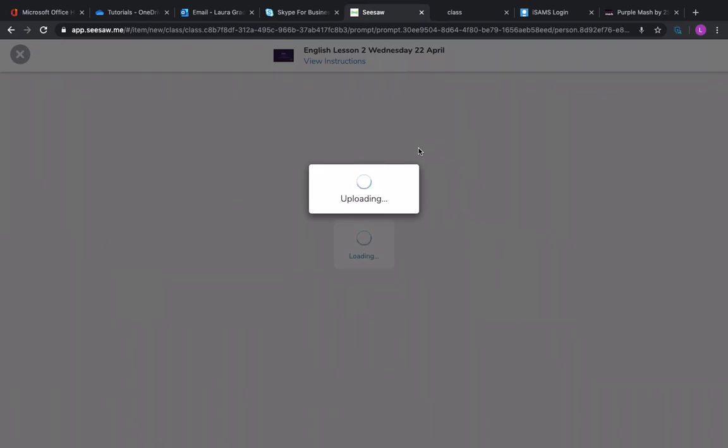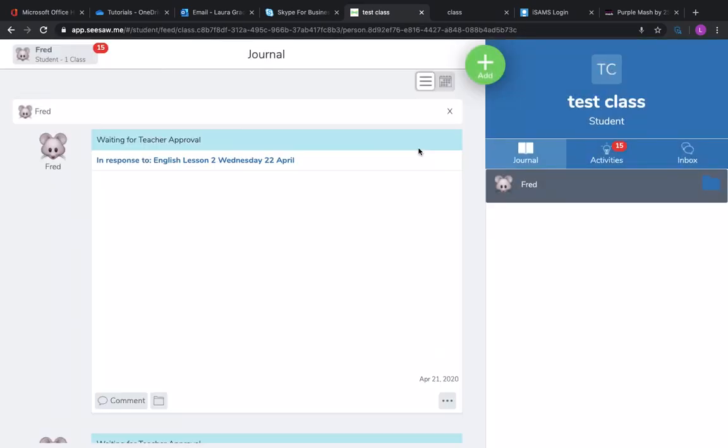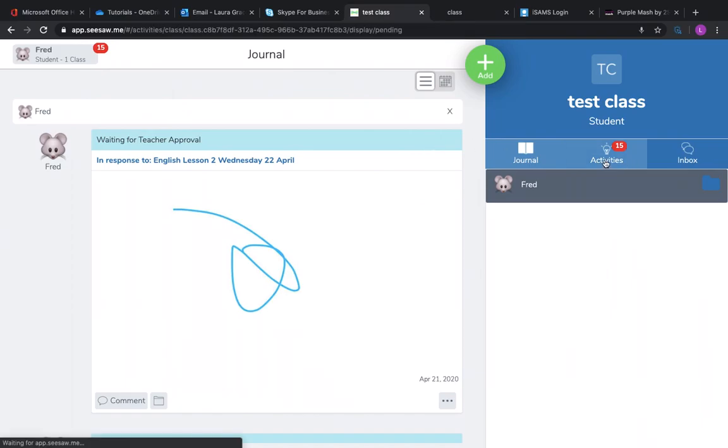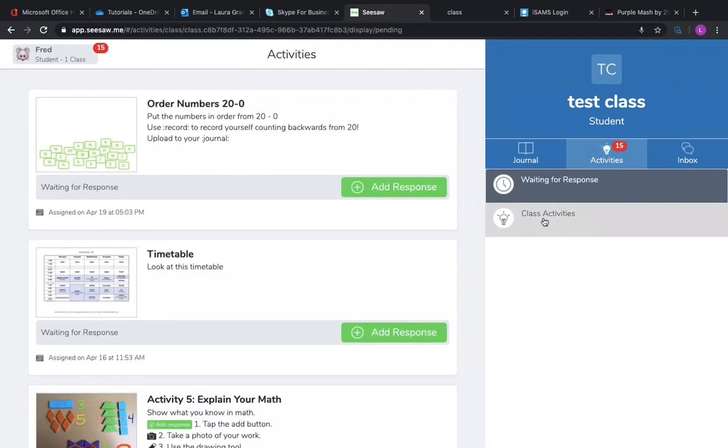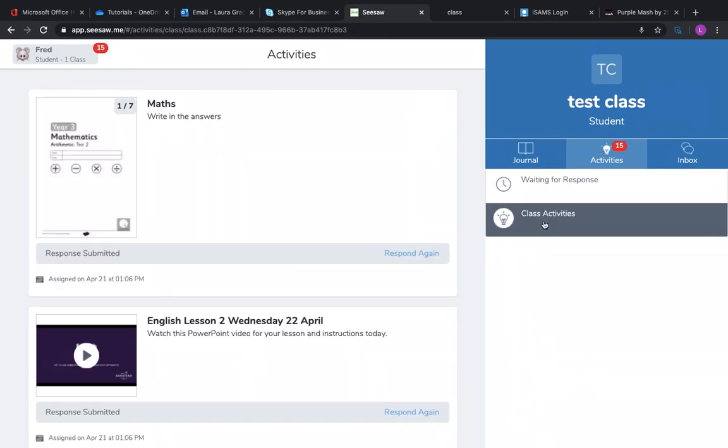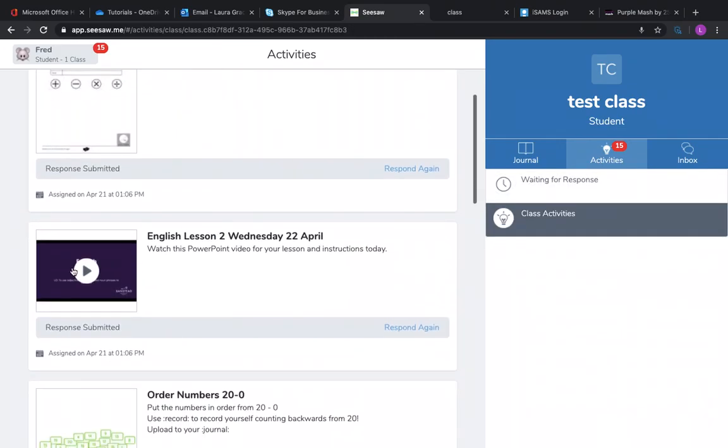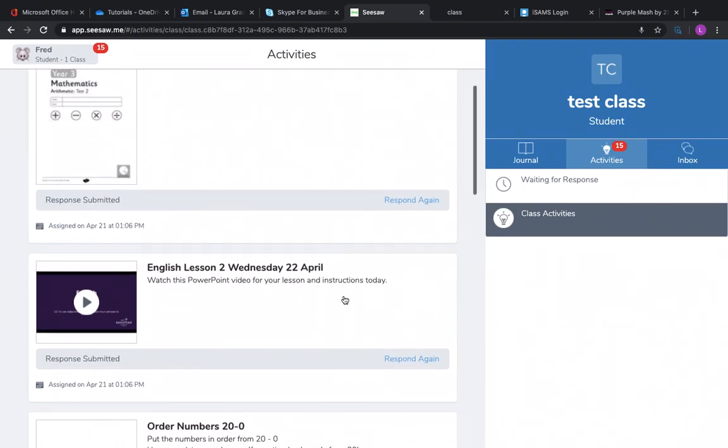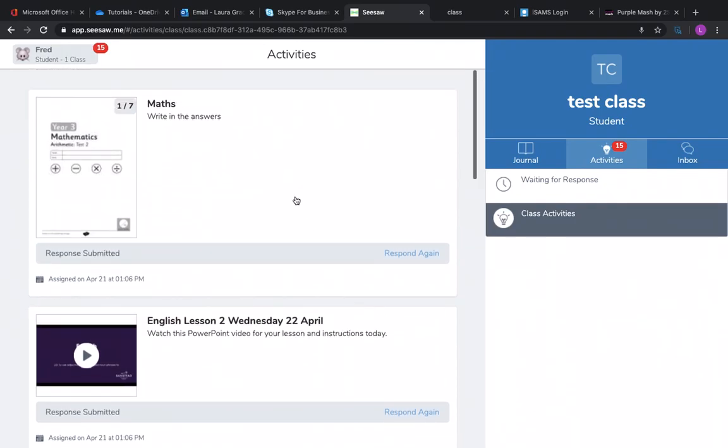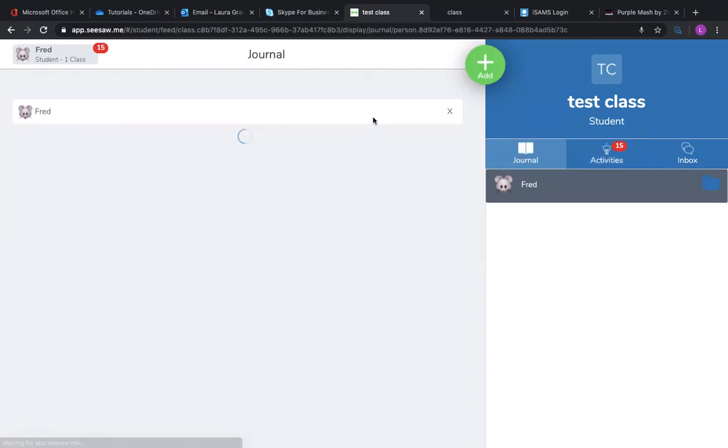So it's really important that you're clicking that response button when you are responding to the work that your teacher has given you. And again, if I've lost it, I can click activities, go back into class activities and see what I've done. I can watch it again. I can respond again if I fancy changing my answer. So I hope that makes things a bit clearer. And do email me if you're stuck. Good luck.